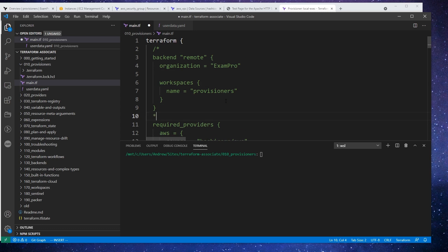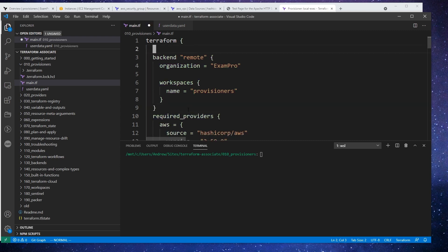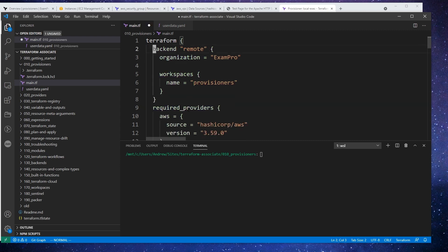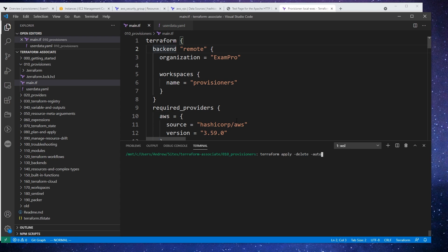I'm not used to migrating from remote to local, so I'm not sure what's going to happen. Probably actually before we do that, we should go and tear down our infrastructure. So before I do that, I'm just going to go terraform destroy, we'll just say apply, delete, auto approve.